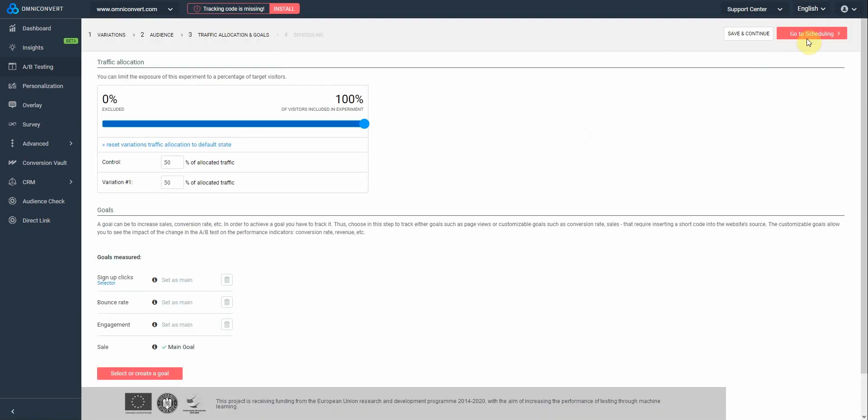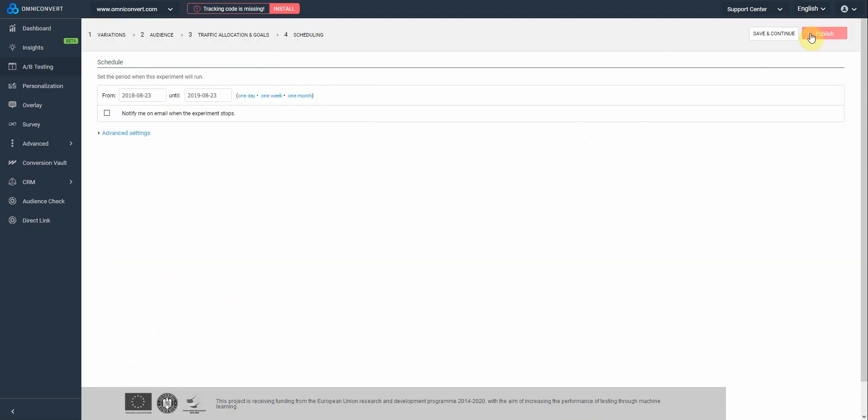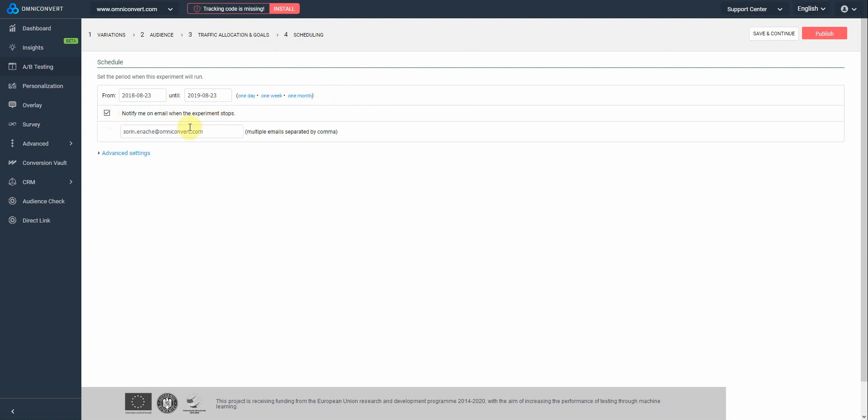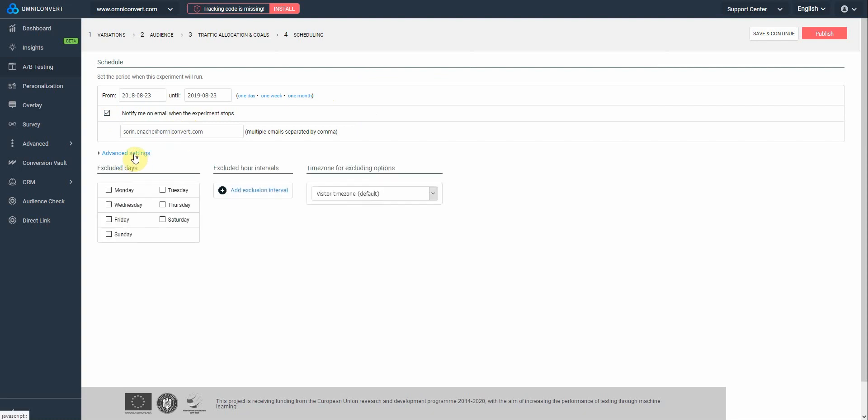Next, we go to scheduling. On this page, you can set a start and end date, and also select the option to receive an email when the experiment has ended. Under advanced settings, you have the possibility to exclude days, hour intervals, or time zones.